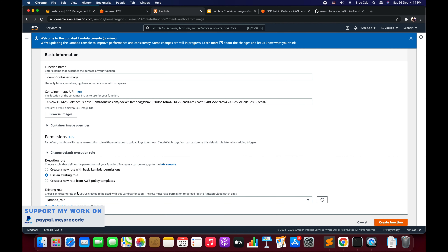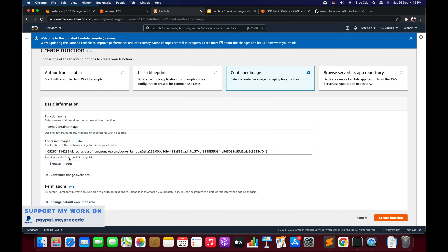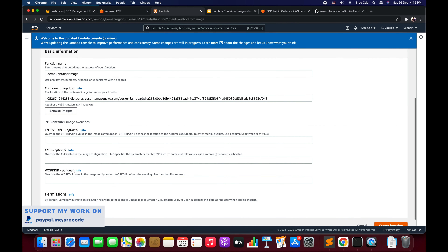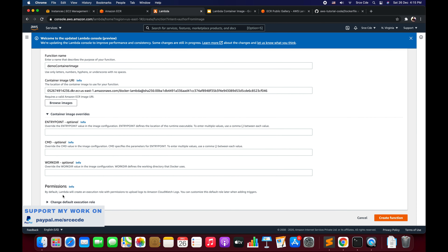Within Permissions, I'll say Use an Existing Role and select lambda_role. Just make sure that whatever role you attach has the AWSLambdaBasicExecutionRole policy, which allows the Lambda function to write to CloudWatch Logs so you can see logs whenever the function runs. It also grants S3 bucket access.